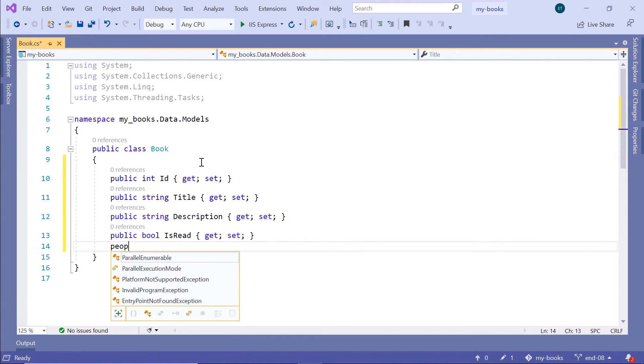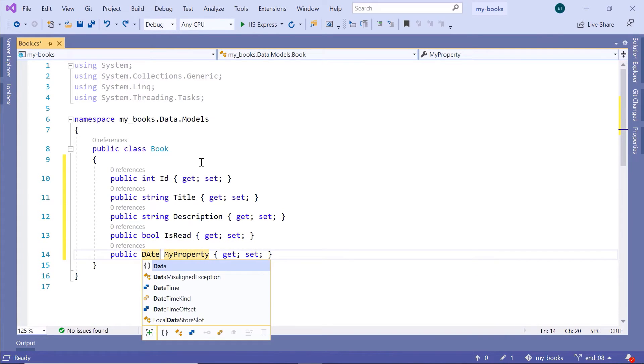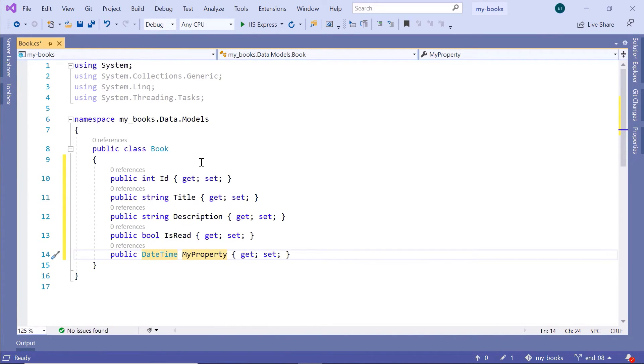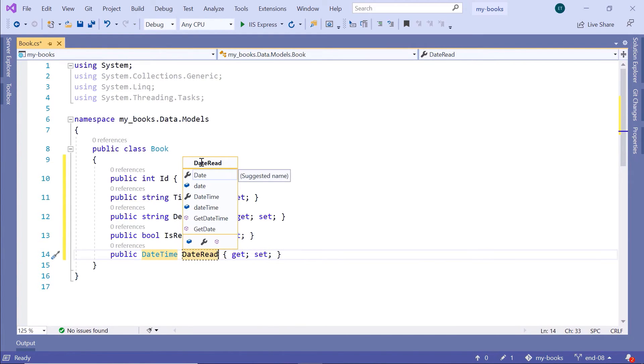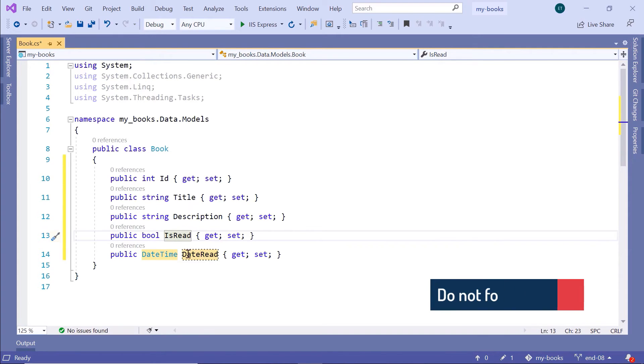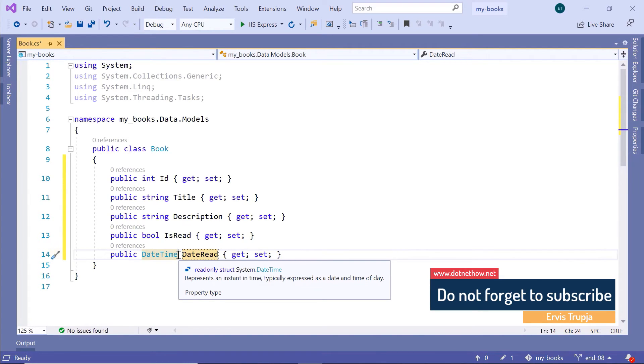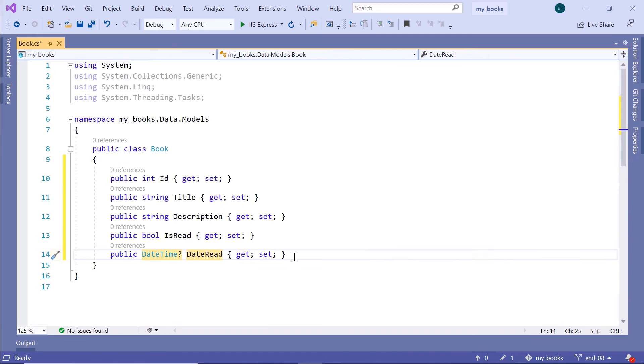Prop, the type will be datetime. This property will be DateRead. Now, if you have not read a book, you certainly don't need to add a date read value. Let us make this property optional. You can make a property optional in C# by just typing the question mark after the datetime.